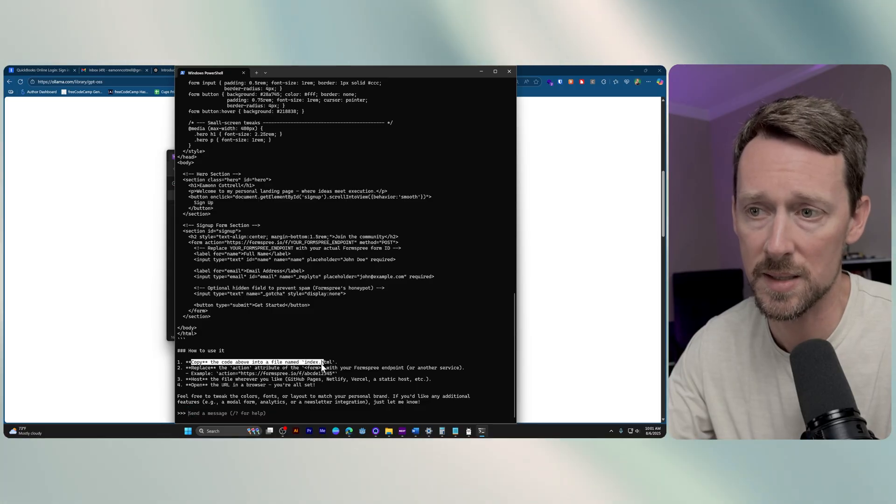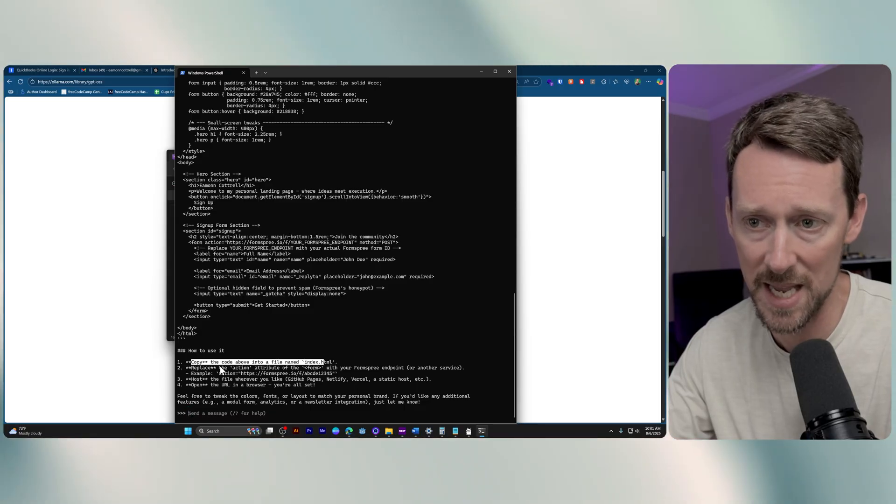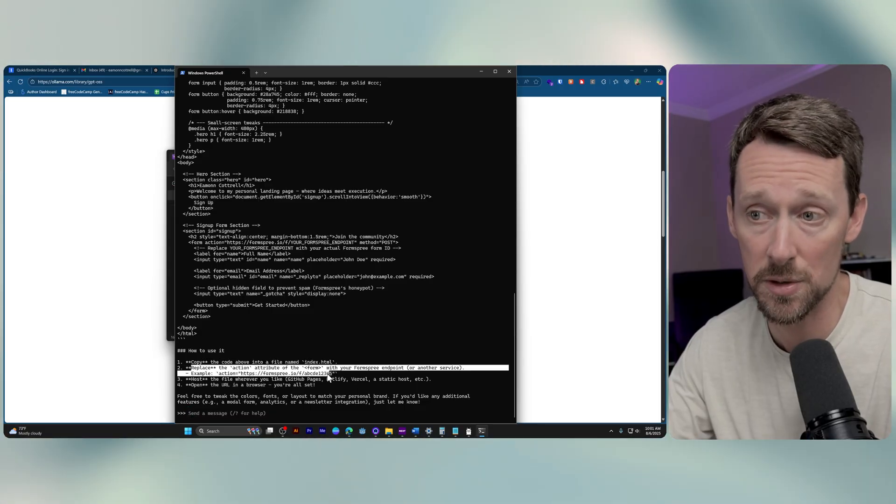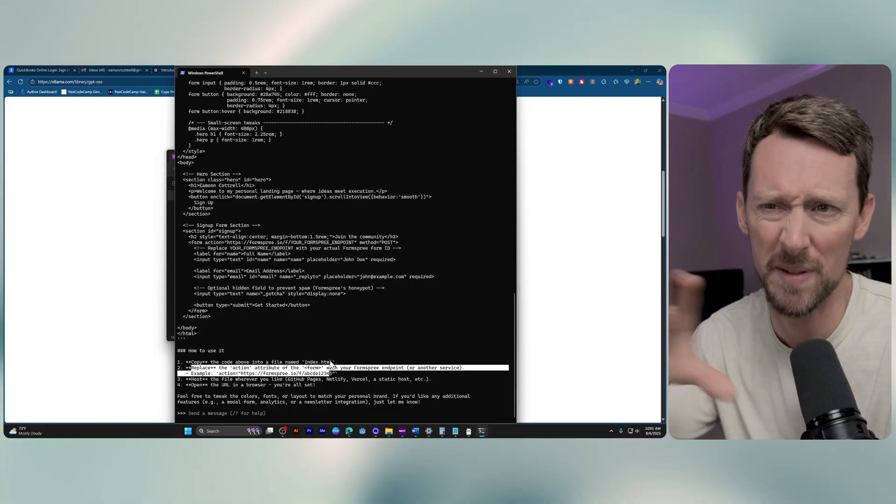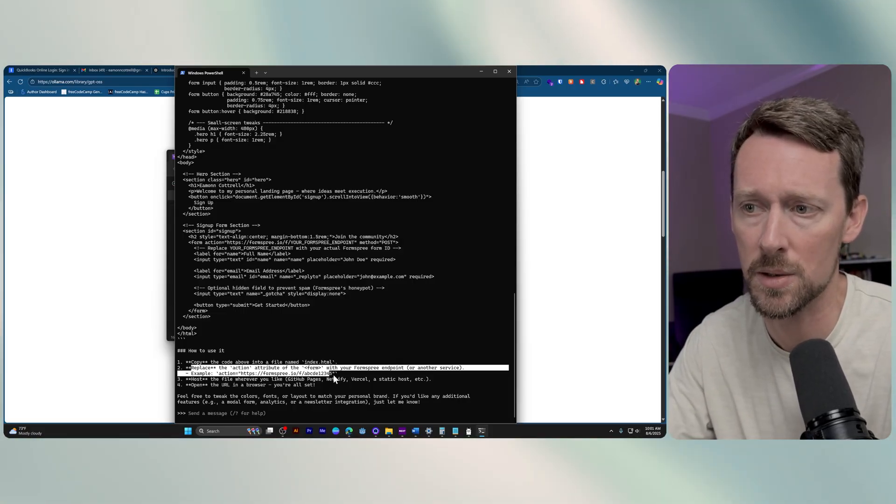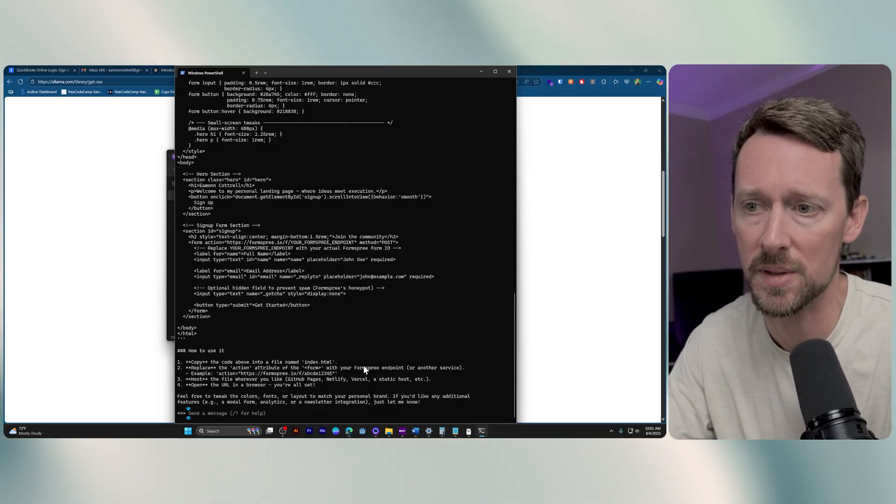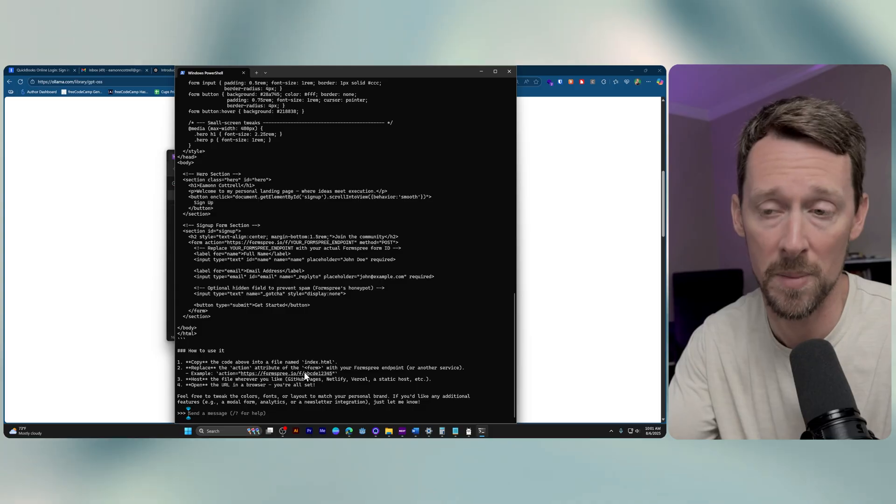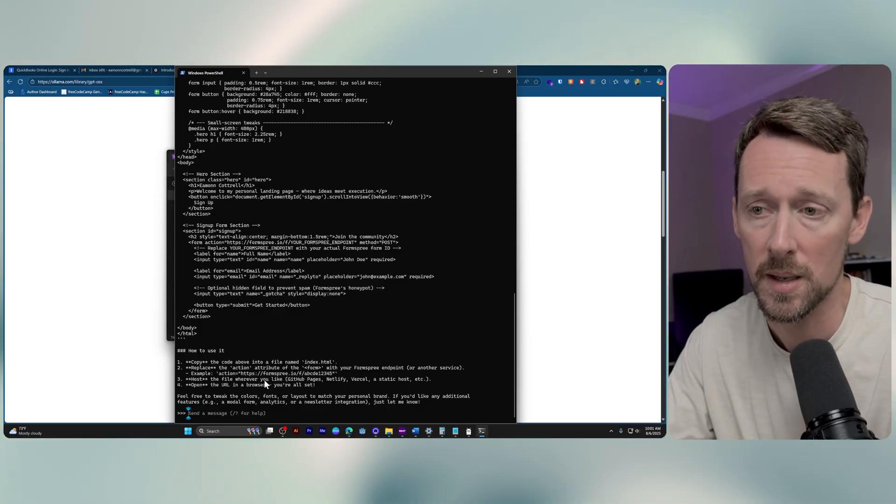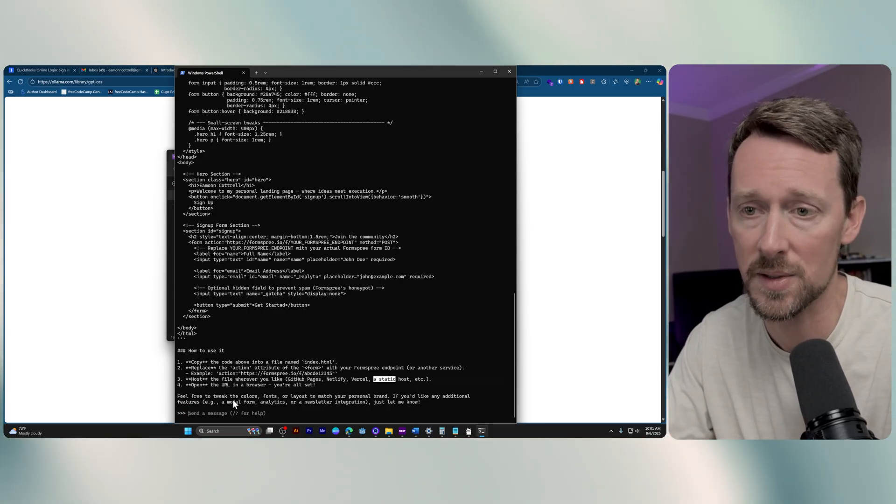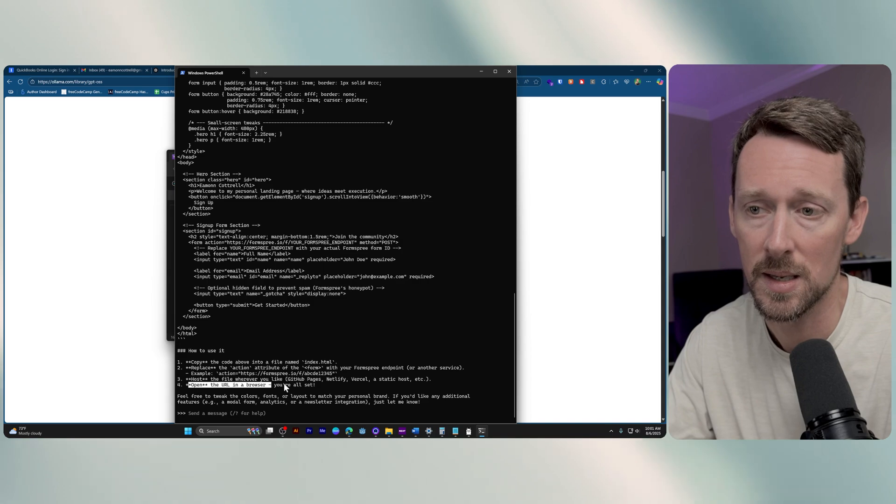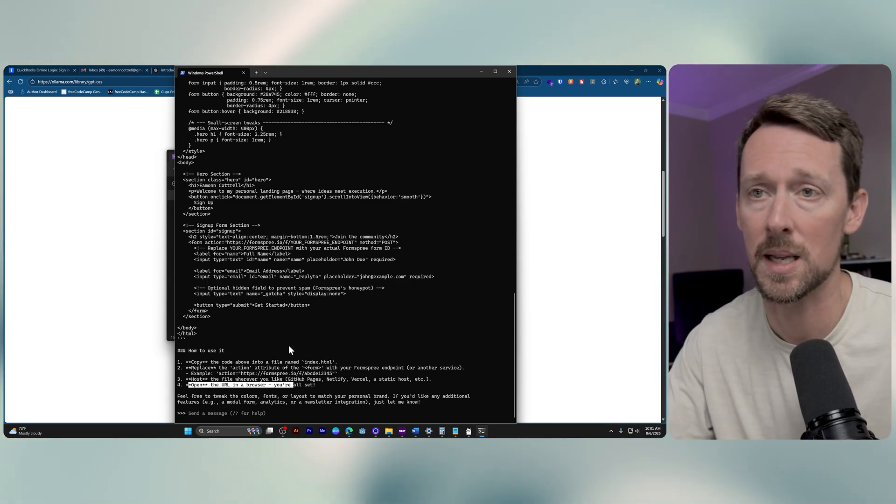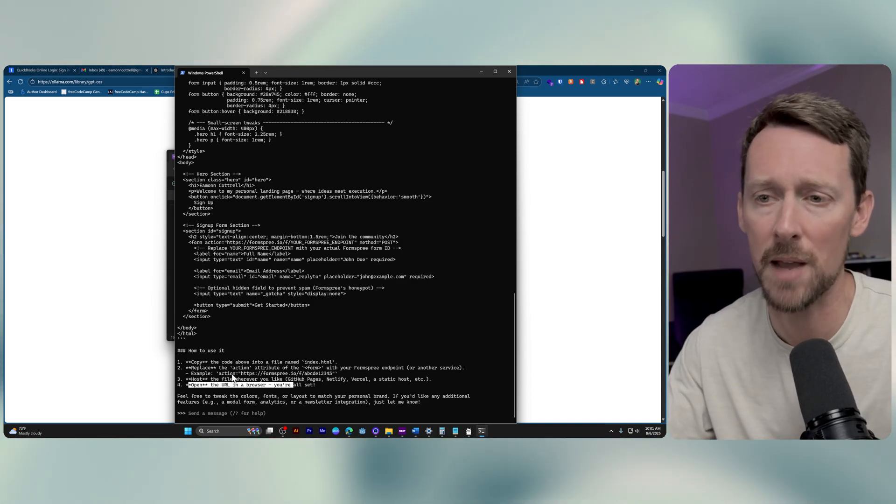We copy this into a file name index, replace the action attribute on the form. So I've got a signup form, and we would need to replace that with something else to make the form actually work, and then host it like GitHub pages, Netlify, Vercel, static host, and then you open the site, obviously, in the URL.